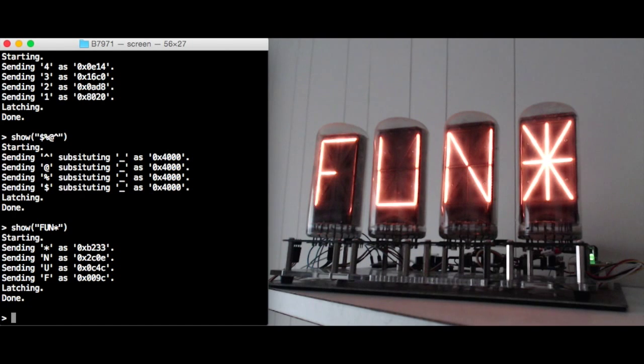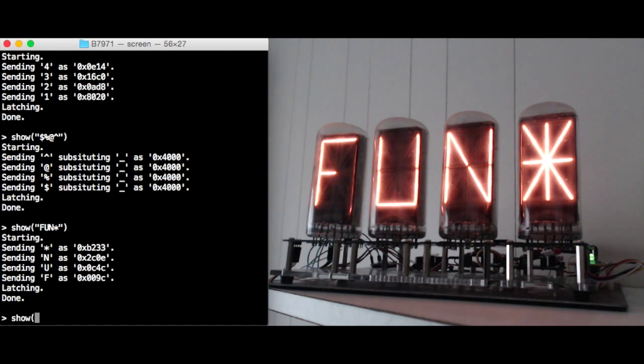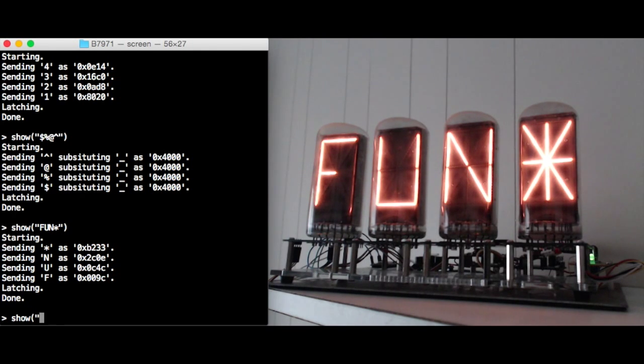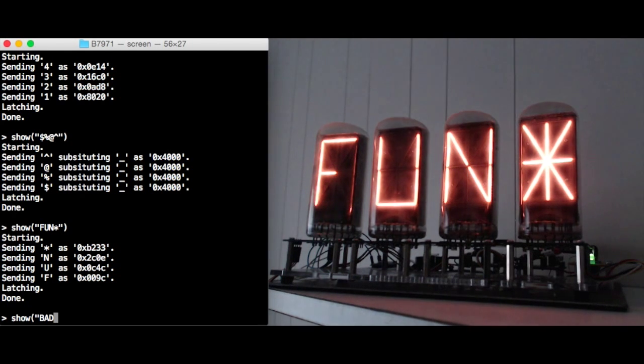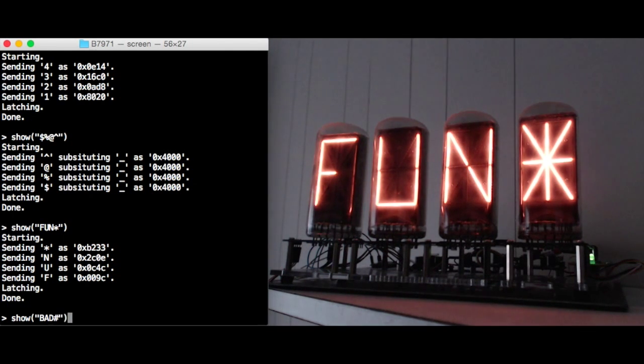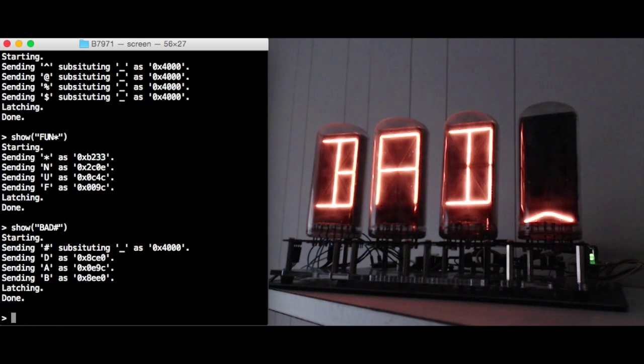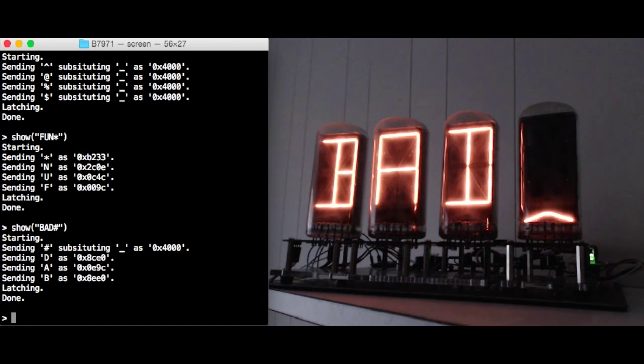An asterisk is fine though because we can generate that character on these 15 segment displays. Here's an example of some valid characters followed by an invalid character. So you can see the underscore gets substituted just for the invalid character.